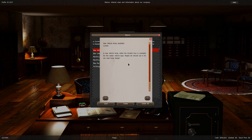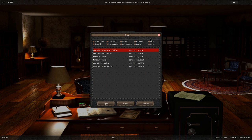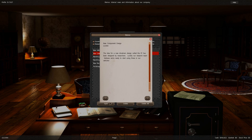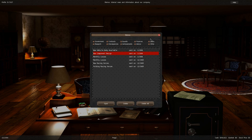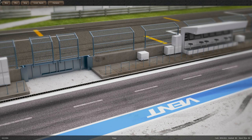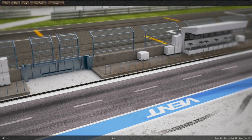New vehicle body available. Double dual for a sedan. Come on, we just designed it. New component design. The idea for a new drivetrain design called FF has been designed by researchers. Luckily our research team believes you are ready to start using it in our vehicles. Racing series. That's another thing I could show you. Now there's actually a race track.